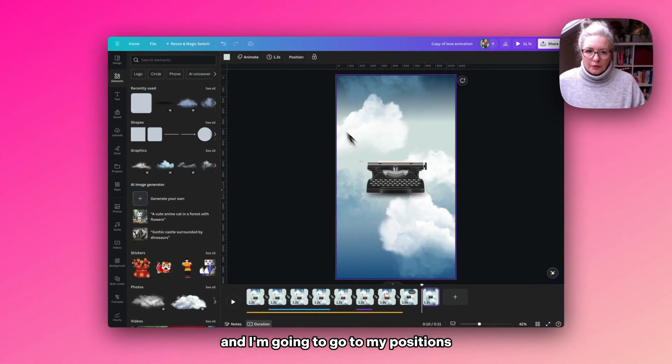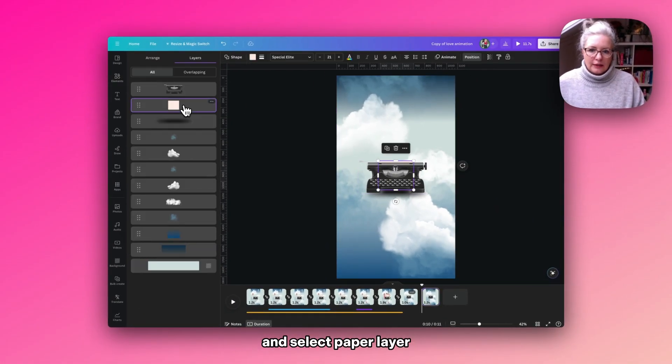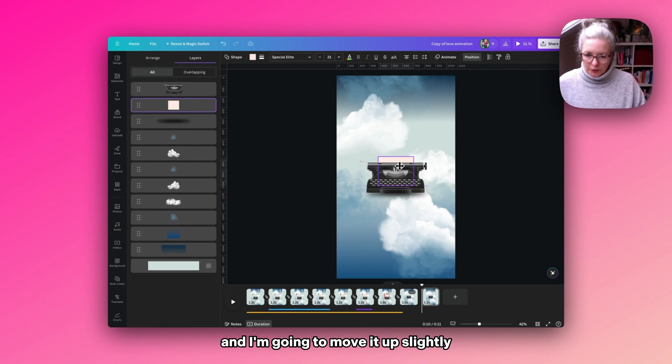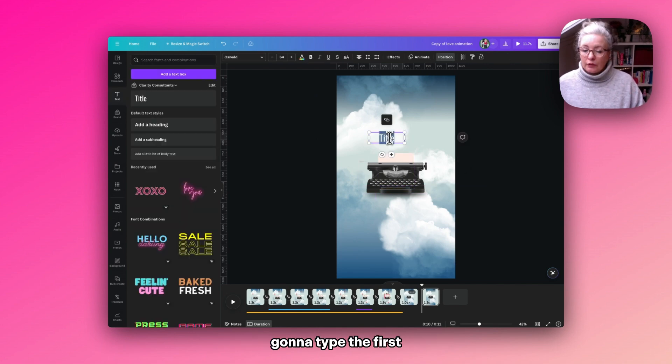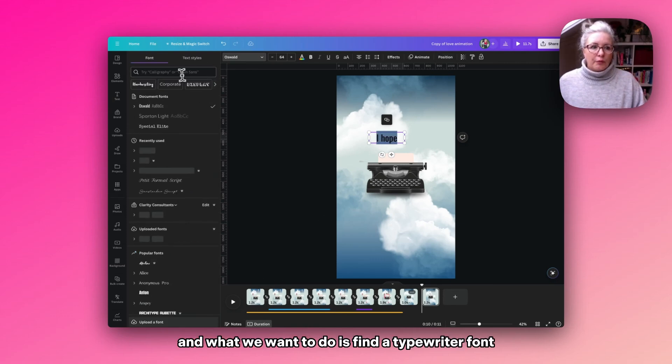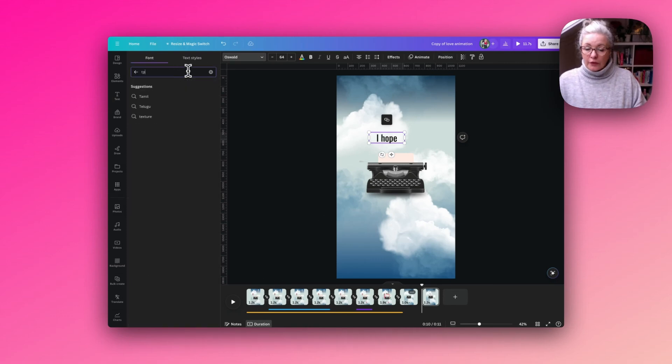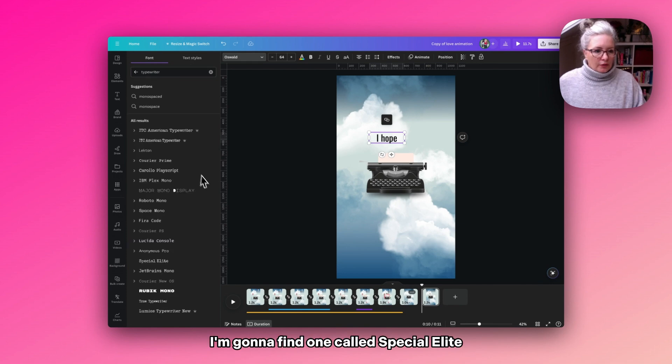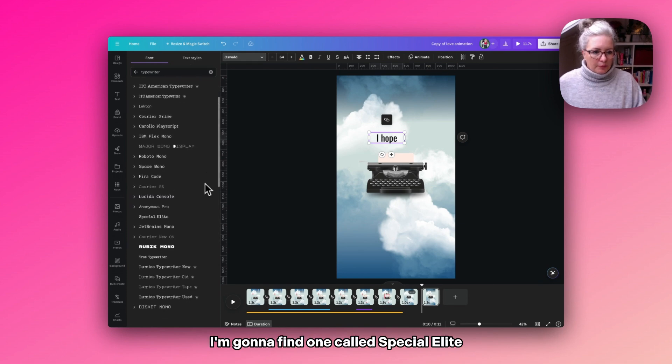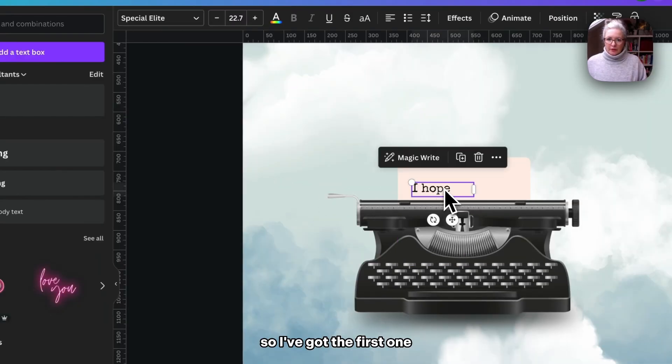I'm going to go to my positions and select the paper layer, and I'm going to move it up slightly. I'm going to type the first of the wording that we want to place on the page. And what we want to do is find a typewriter font. I'm going to find one called Special Elite. So that's how I've got the first one.